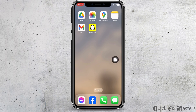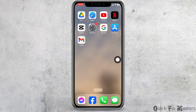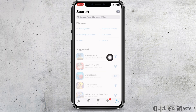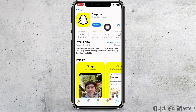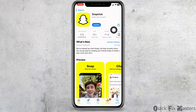Let's get started. Open your App Store and search for the app Snapchat. After the app appears, if you find the option to update, just click on it and update your Snapchat to its latest version. Updating might fix your problem.